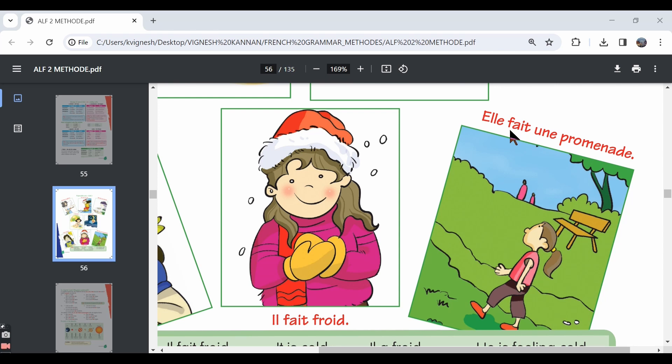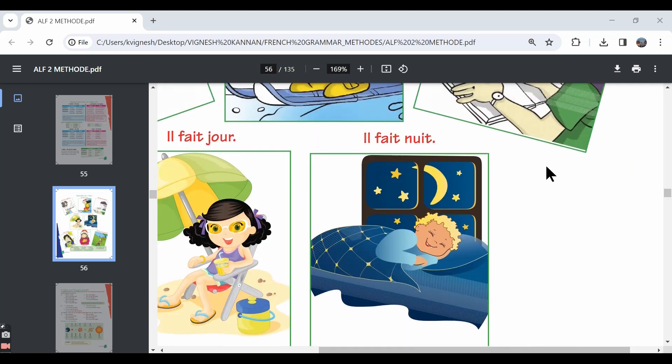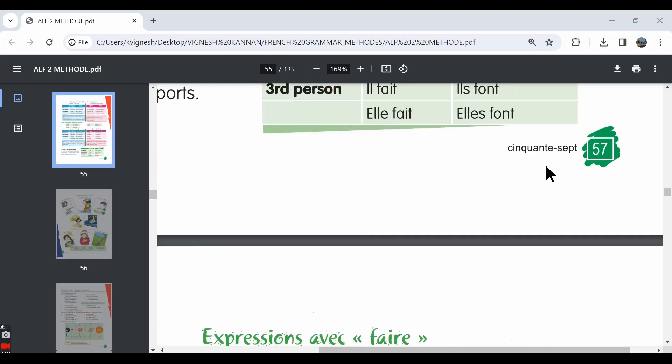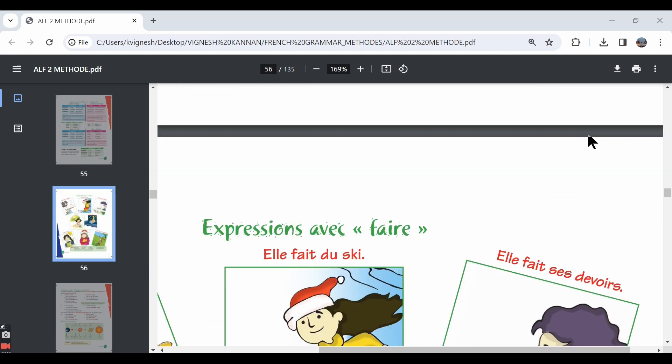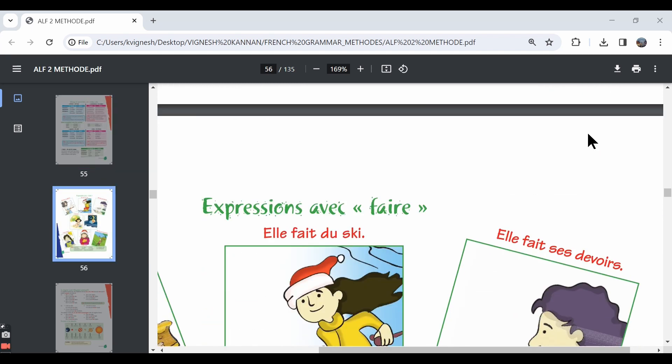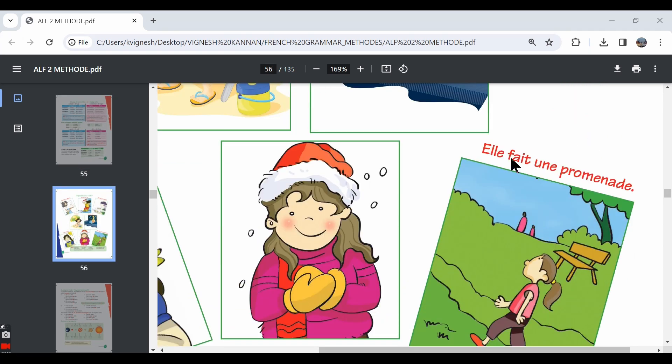Then we have elle fait une promenade. So she is taking a walk. In English, we say she is taking a walk. But in French, we need to use the expression faire une promenade. For example, if you say nous faisons une promenade, it means we are taking a walk or we are going for a walk. So the sentence means she goes for a walk.